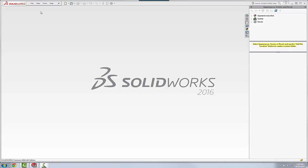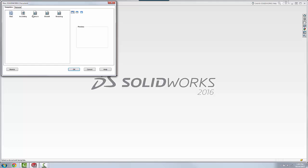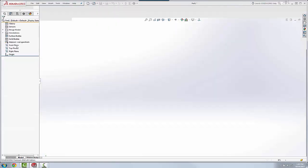Hi, this is Tim at GoEngineer. In this quick tip video, I'm going to discuss a new sketch functionality for SOLIDWORKS 2016. And this involves the sketch offset command.